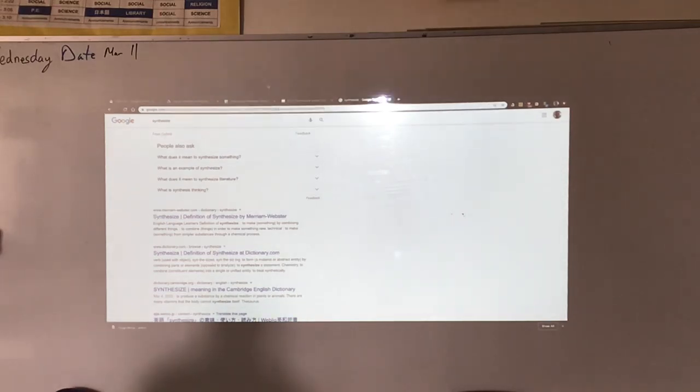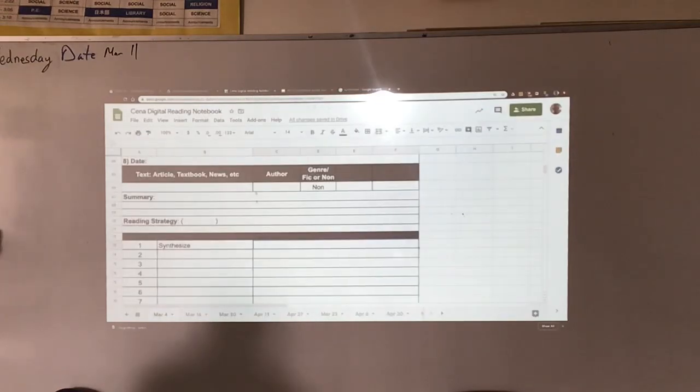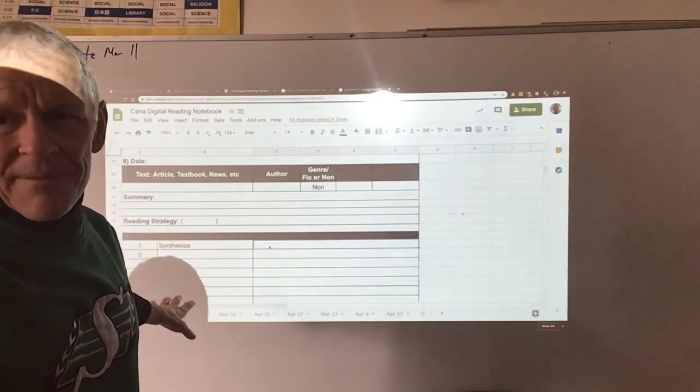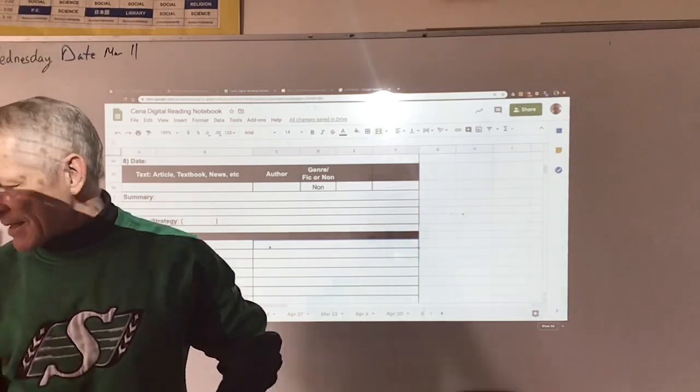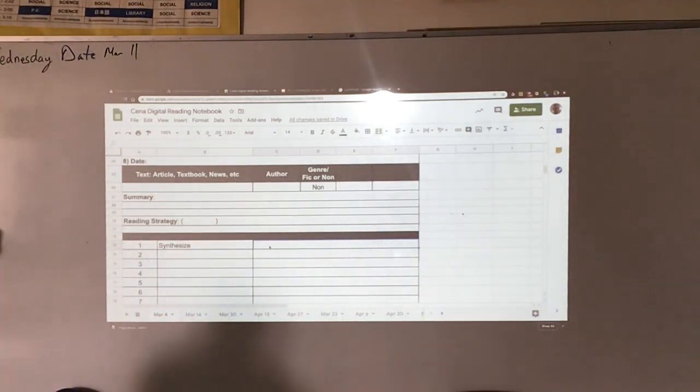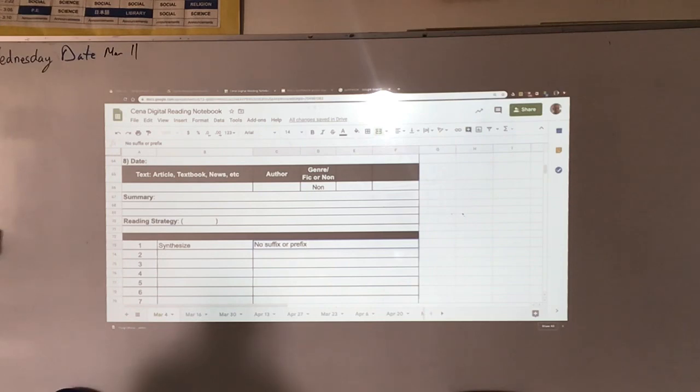So in the digital reading log, I've just put it down here in the vocabulary - synthesize - and it's going to say no suffix or prefix, okay? Now when you're doing this, if I press enter it's just going to go down, so I'm just going to do two slash marks: no suffix or prefixes.